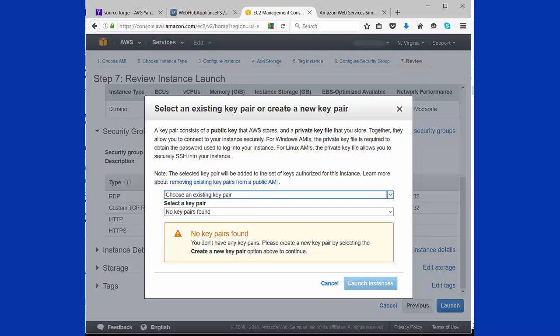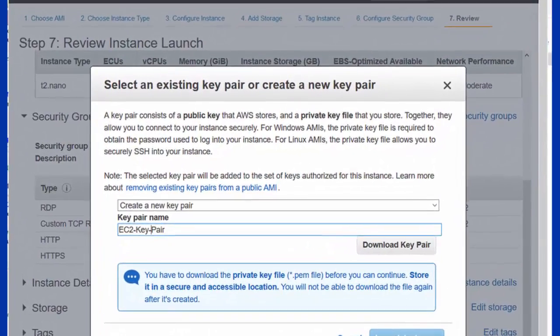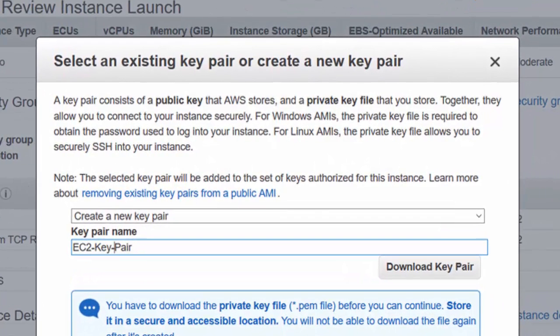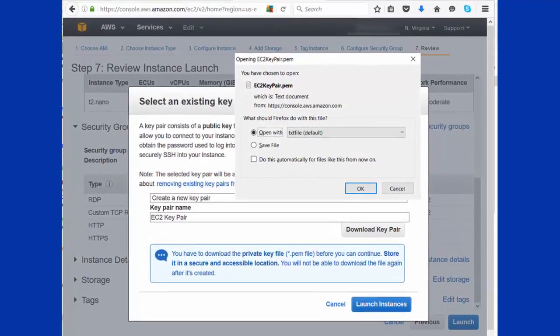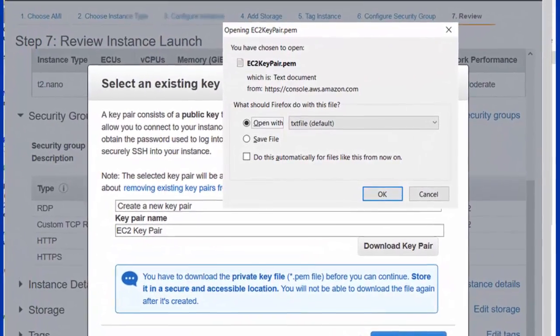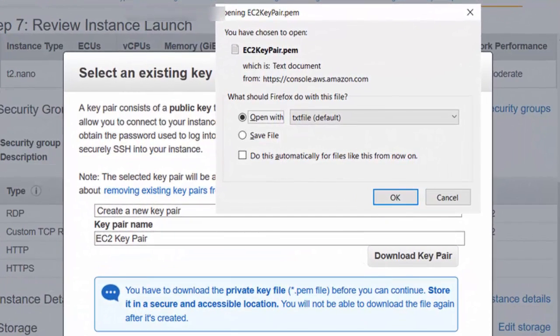At which point, you're going to be asked to select a key pair so that you can securely get on to the box that you've created via Remote Desktop. You can name the key pair anything you want. I just put in EC2 key pair because it was easy for me to remember. And then download that file onto your machine wherever you are working on this project.